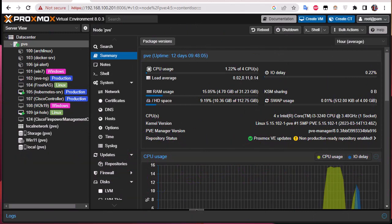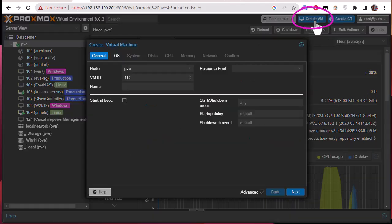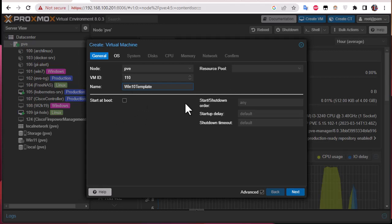The first step for creating a template is to create a virtual machine. We'll be using a Windows 10 virtual machine here, so let's go and create a VM. I will name it, for example, 'Windows 10 Template'.